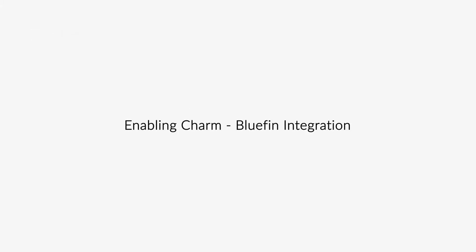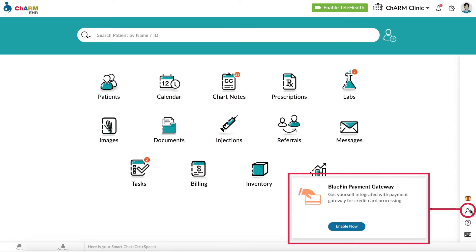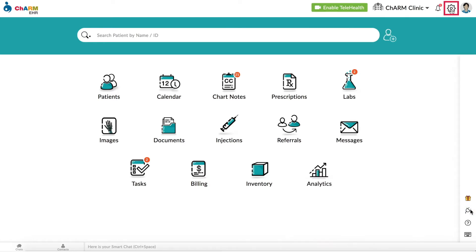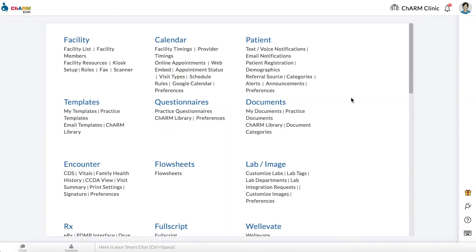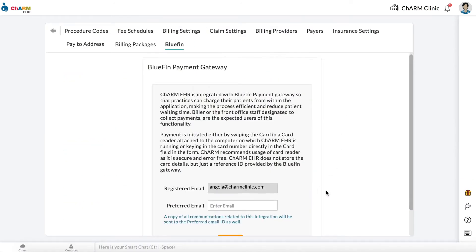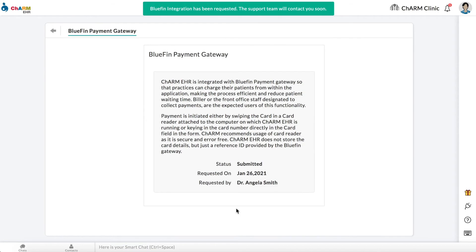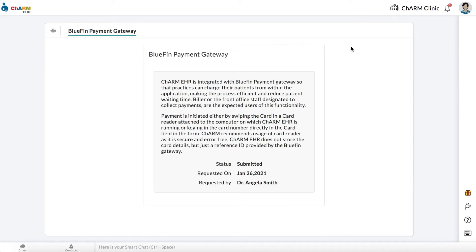Enabling Charm Bluefin integration. To enable this integration, go to Add-ons, Bluefin, or Settings, Billing, Bluefin. Enter your preferred email and then click Request. Charm Health's support team will contact you to help set up a merchant account and enable the integration.